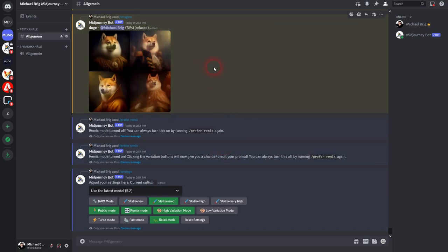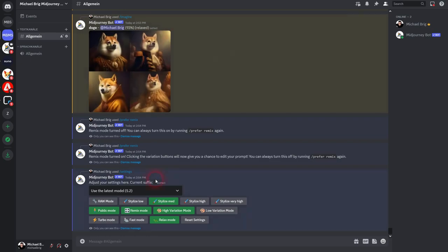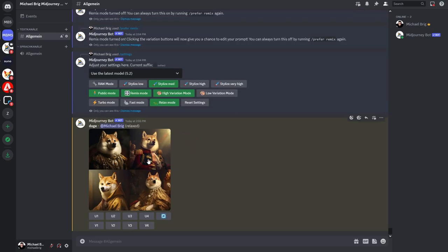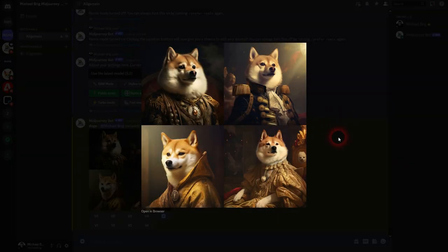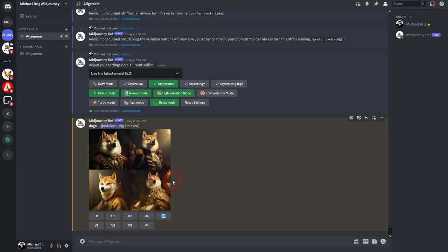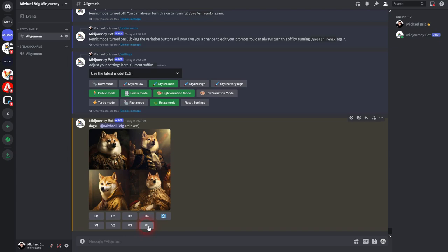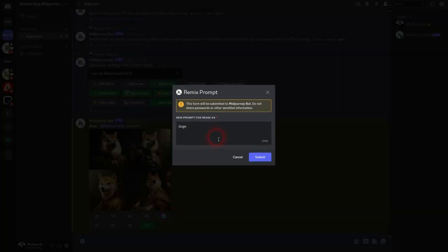Our Doge is almost done. You can see our Remix mode is turned on and if we now click on a variation for one of these, for example number four, a new window will pop up. It's the Remix prompt. So instead of giving you just four variations, you can now add parts to the prompt. Let's make it a cartoon style and then submit it.